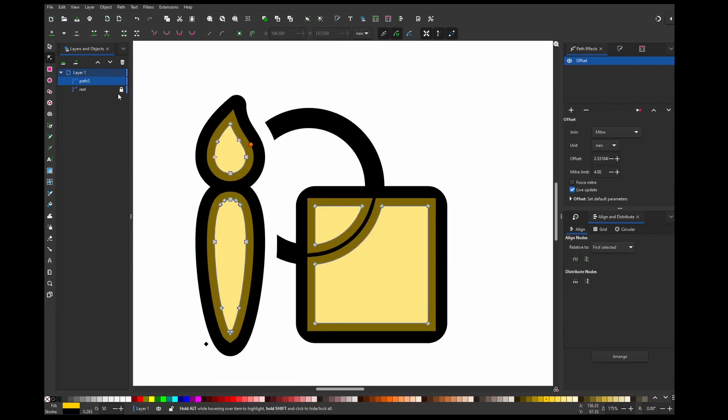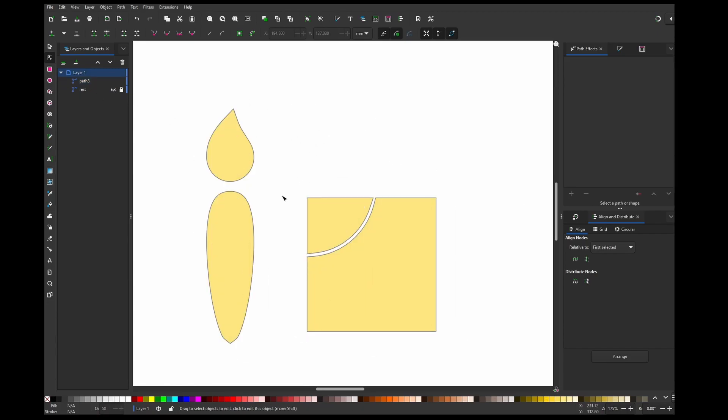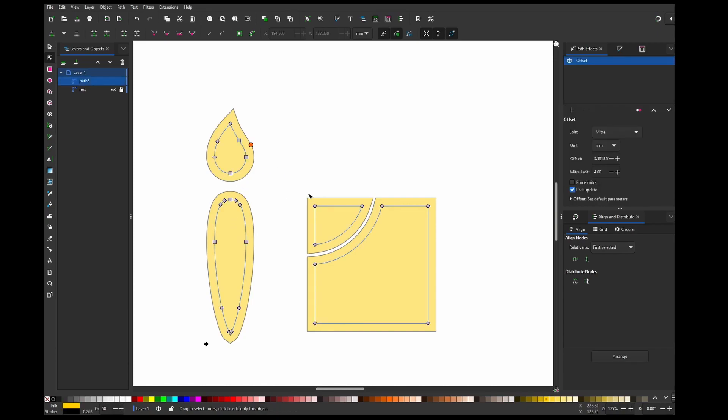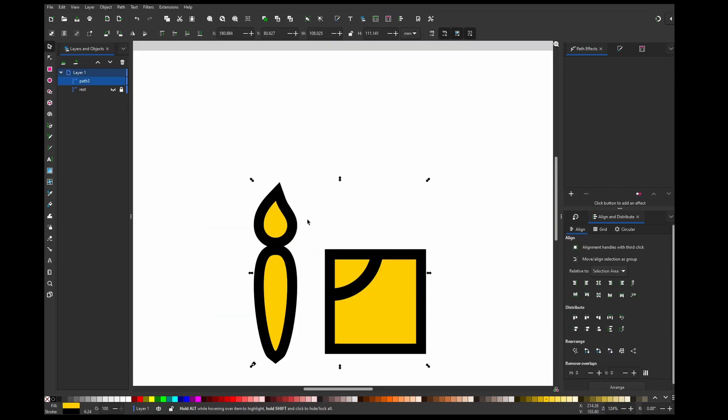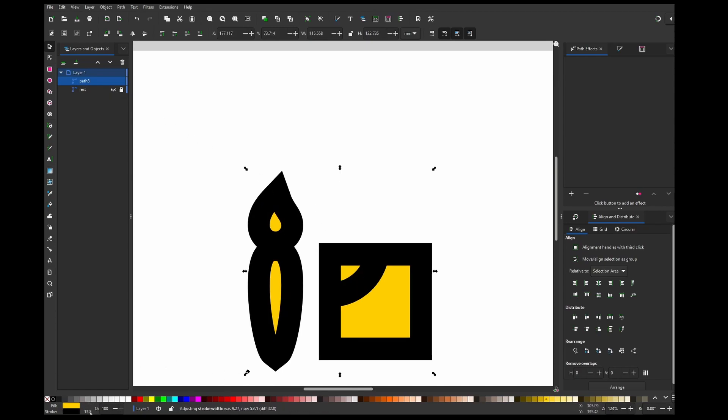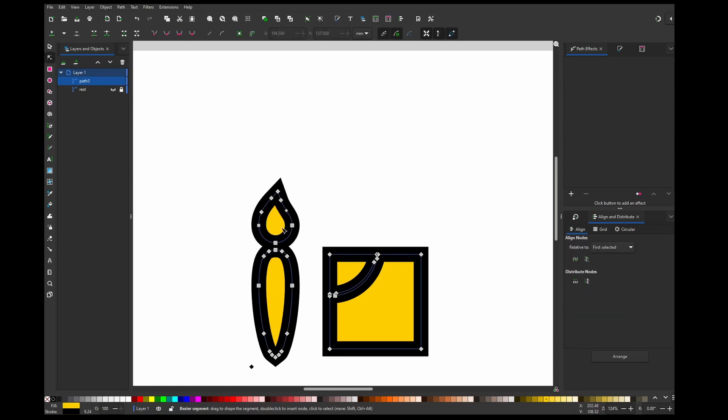And now we can turn this off and outline this. So outline, and now it's basically converted to separate paths with the real stroke.